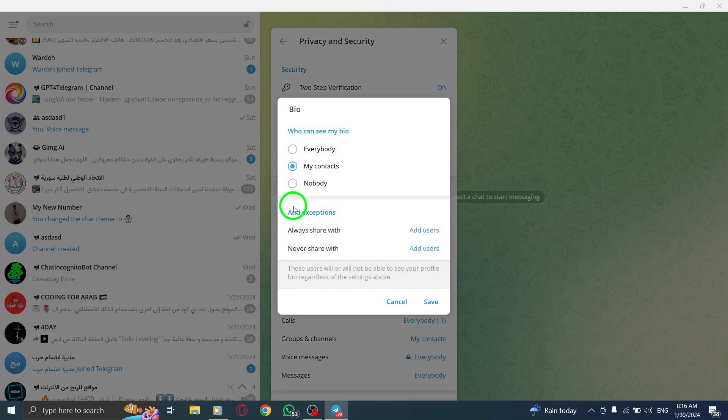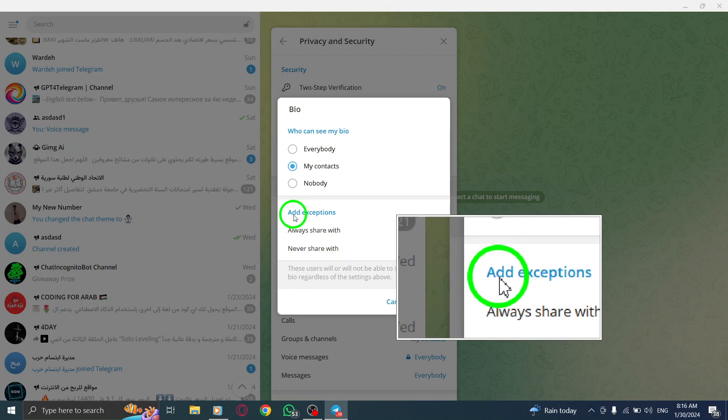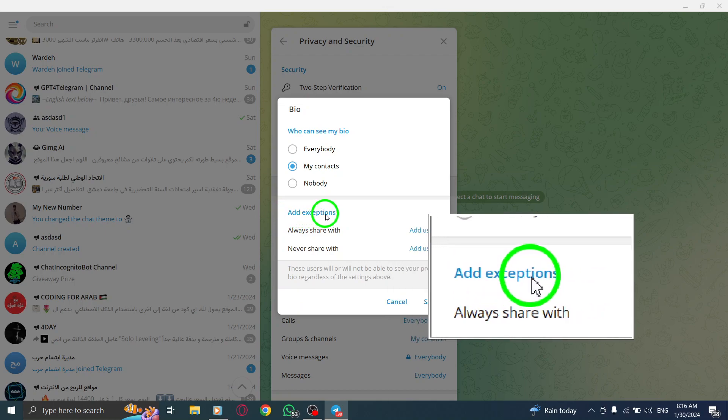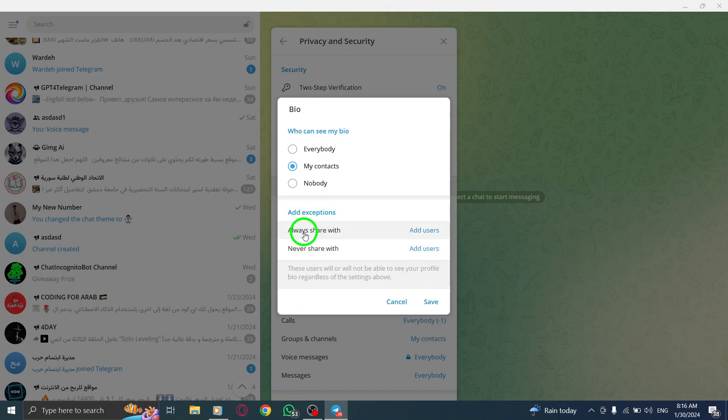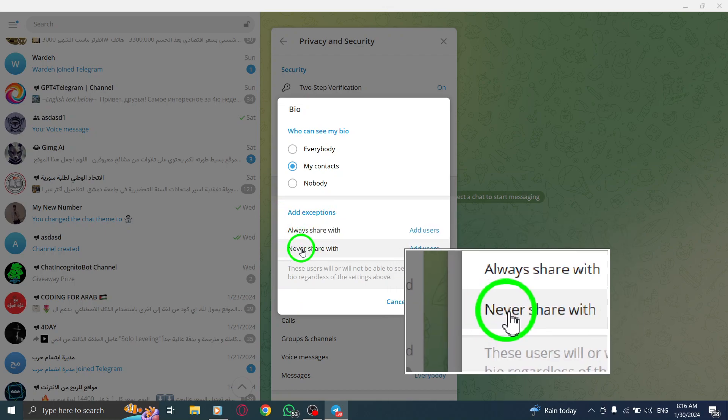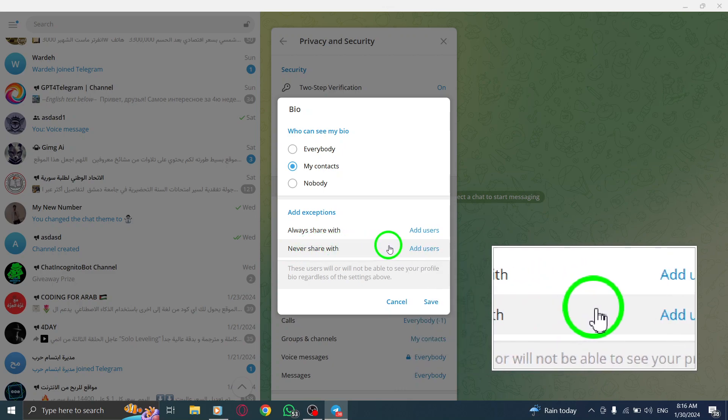Now, you'll find the settings related to your bio. Look for the Add Exception option and click on Add Users next to Never Share With.